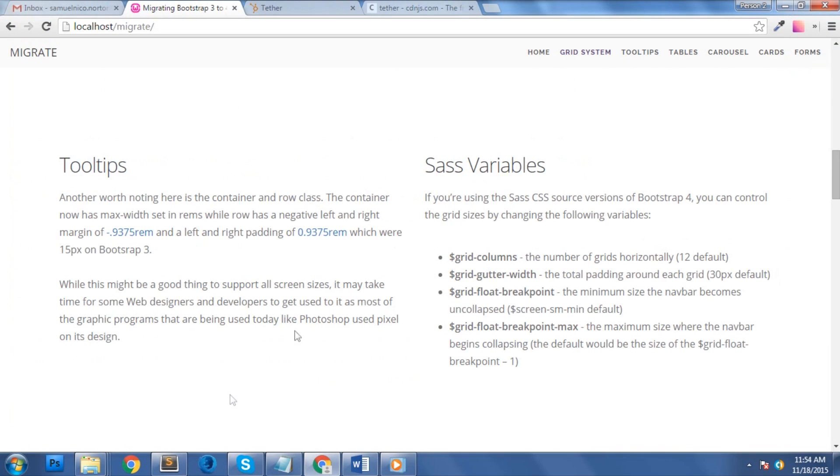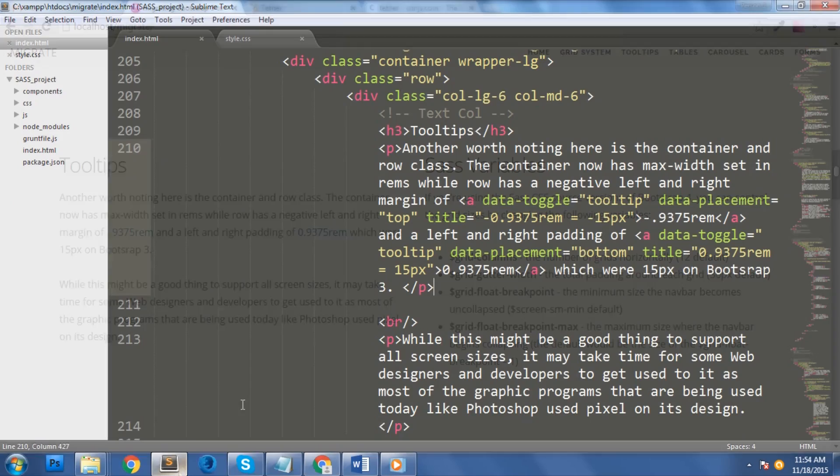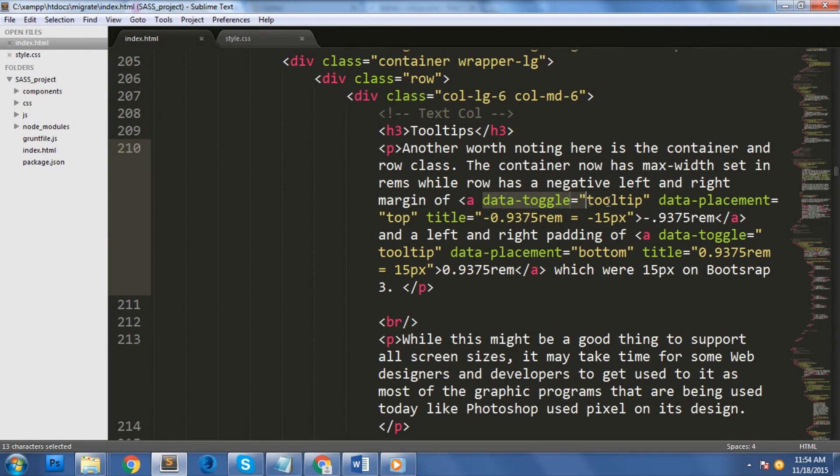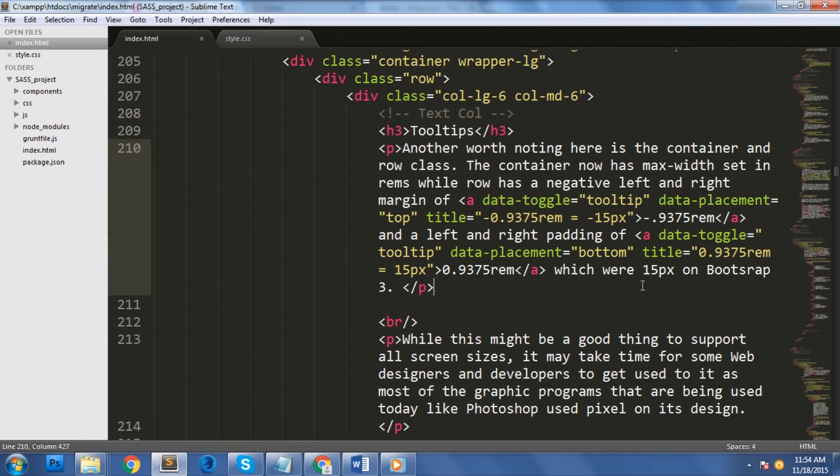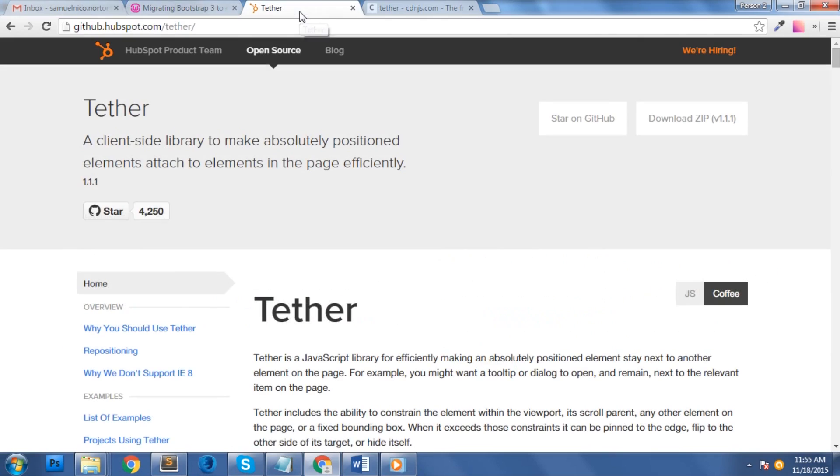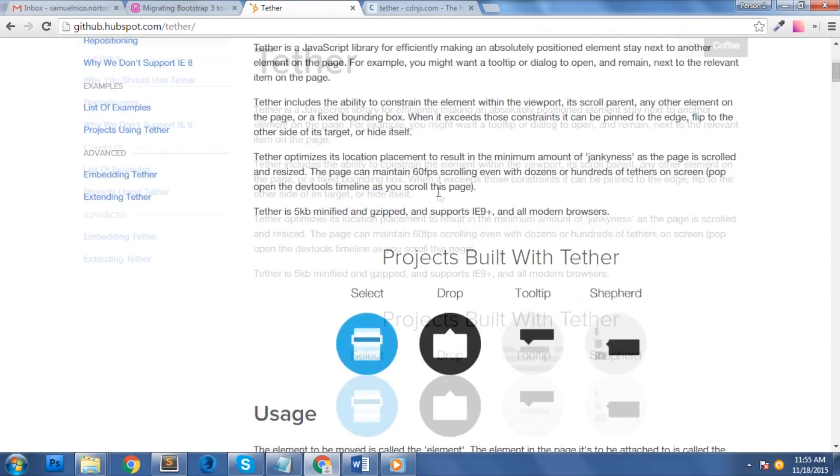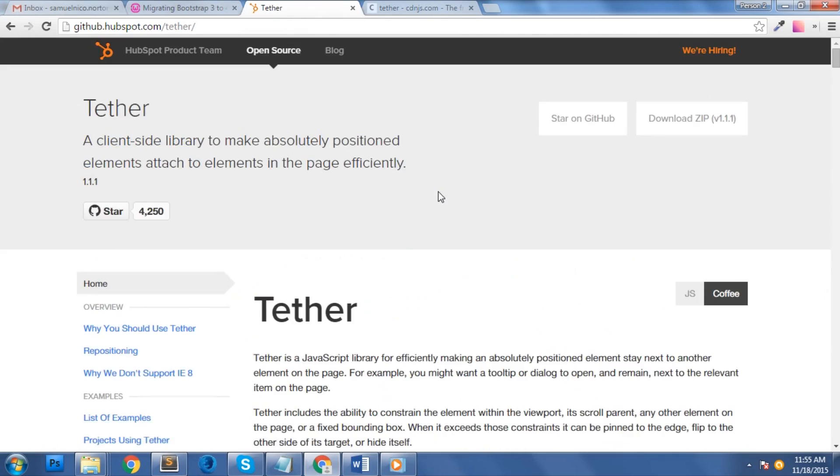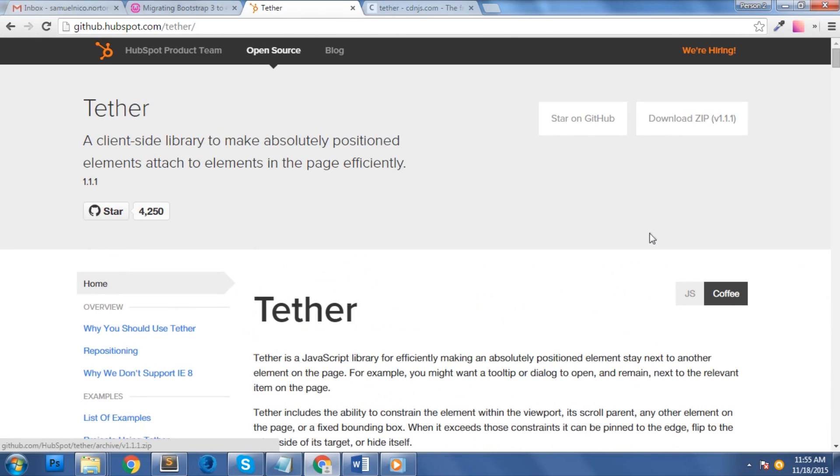Next, let's work on the tooltips. As you can see here, we use data-toggle equals tooltip and data-placement equals top for the placement and the title for the actual content to enable our tooltip. The bootstrap tooltip plugin was originally based on jQuery.tipsy plugin written by Jason Frame. However, in bootstrap 4, it moved to tether, a third-party plugin. If you want to use this new feature, you can simply download the files on this link and include tether.js just before the bootstrap.js file.